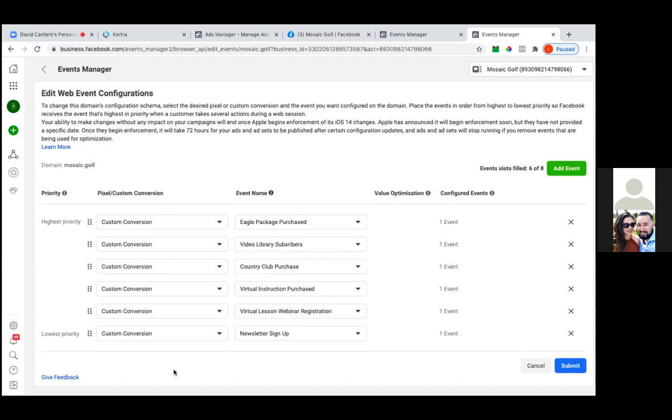If they leave that page, that's an add to cart, right? That sales page should be set up as an add to cart custom audience. But if they don't check out and then they never land on the purchase, or even if they do check out and they land on the thank you for purchasing page...